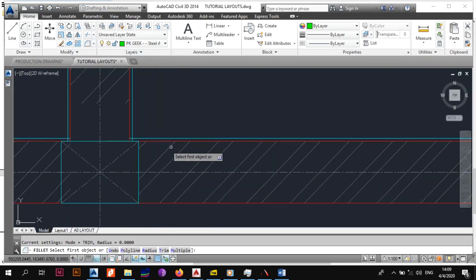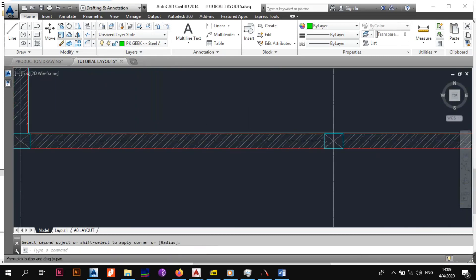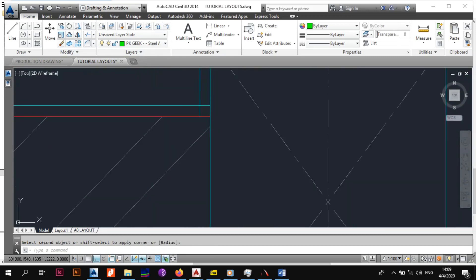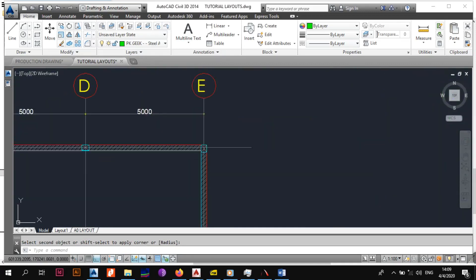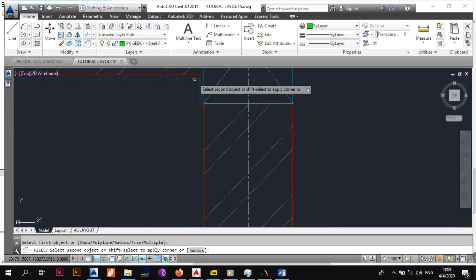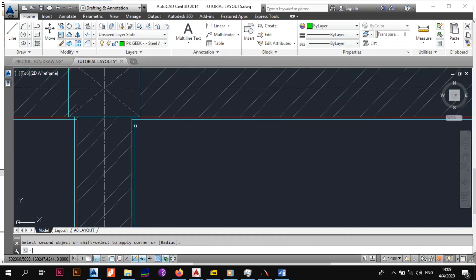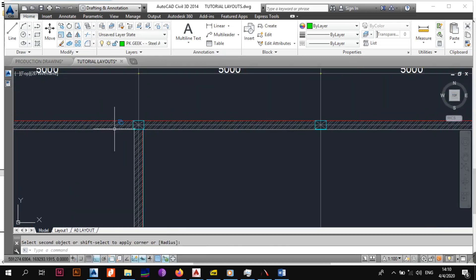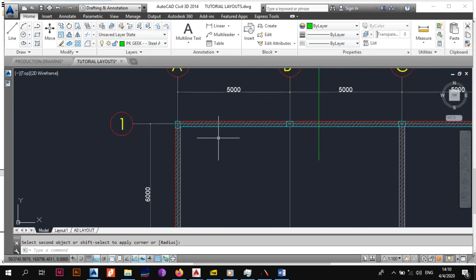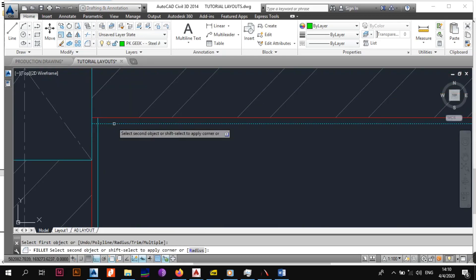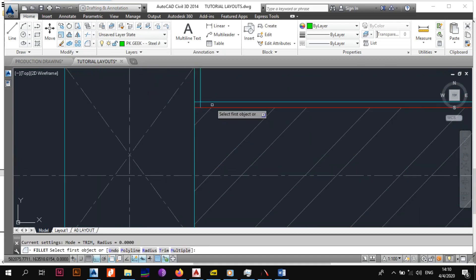The next thing you want to do is make sure that you don't have any edges which are not clipped together. Just press spacebar to repeat the previous command and jump in as quickly as you can. That looks nice.